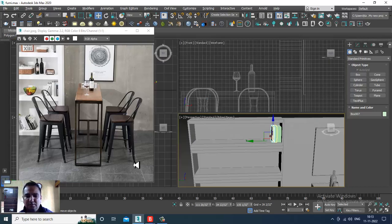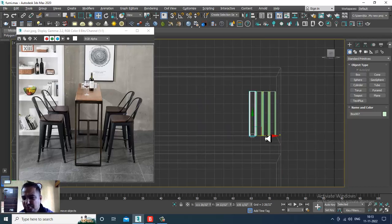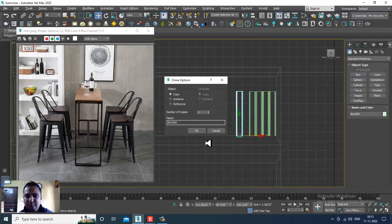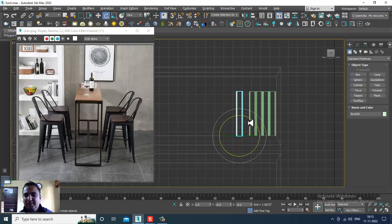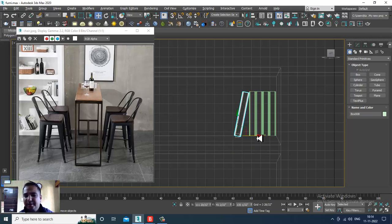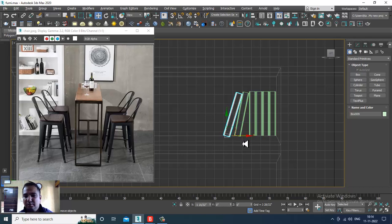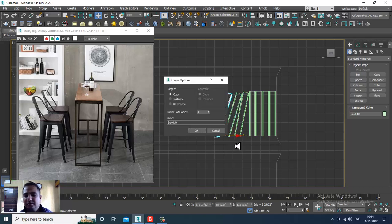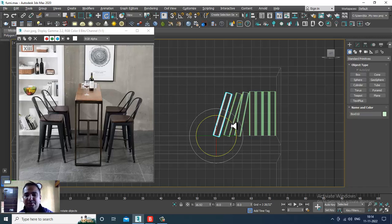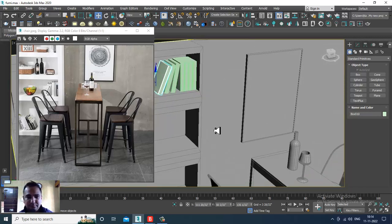Instead of other props, I'll create the books only. Slightly rotate this in this way, then duplicate it, slightly rotate it again, copy it, and push it in this way. That's it.